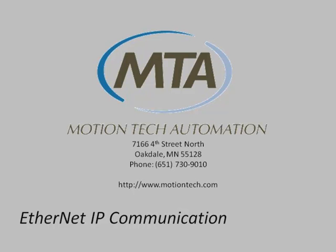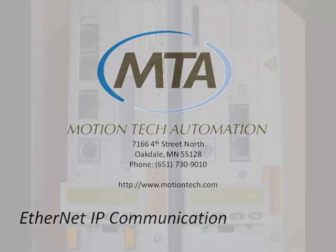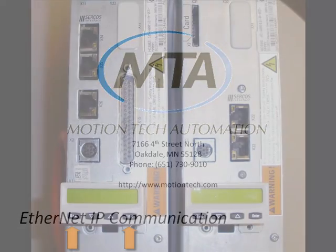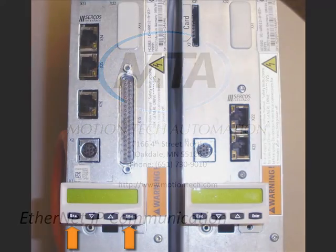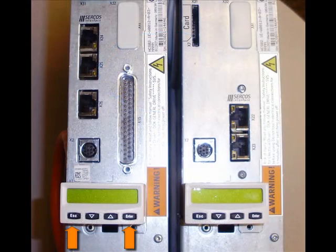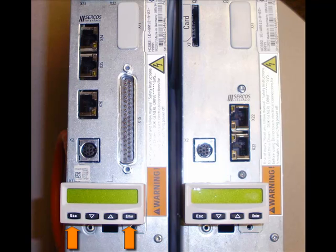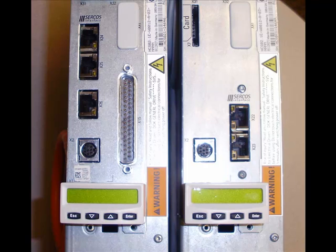For our drive setup, we'll be using Bosch's IndraWorks software for our drive commissioning. The first step in setting up the IndraDrive to communicate by Ethernet IP is to set the drive IP address. This can be done with the drive powered up, pressing the outside two buttons of the control panel for approximately 8 to 10 seconds to get into the menu system.